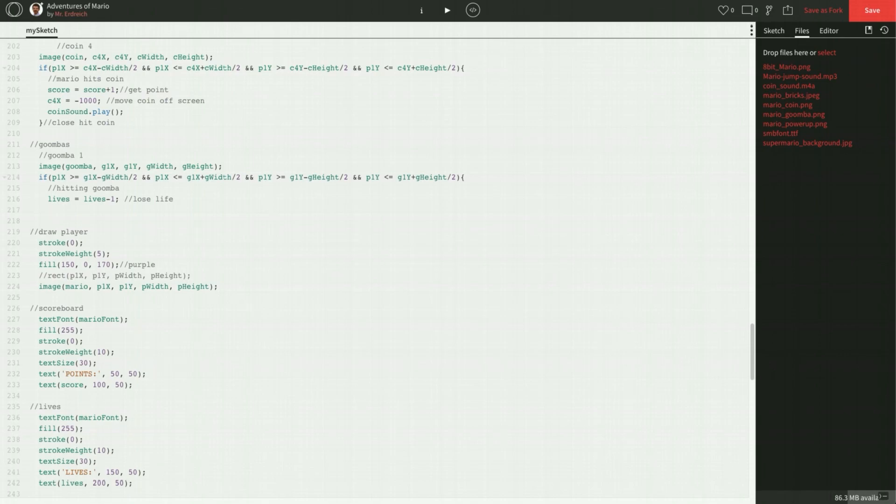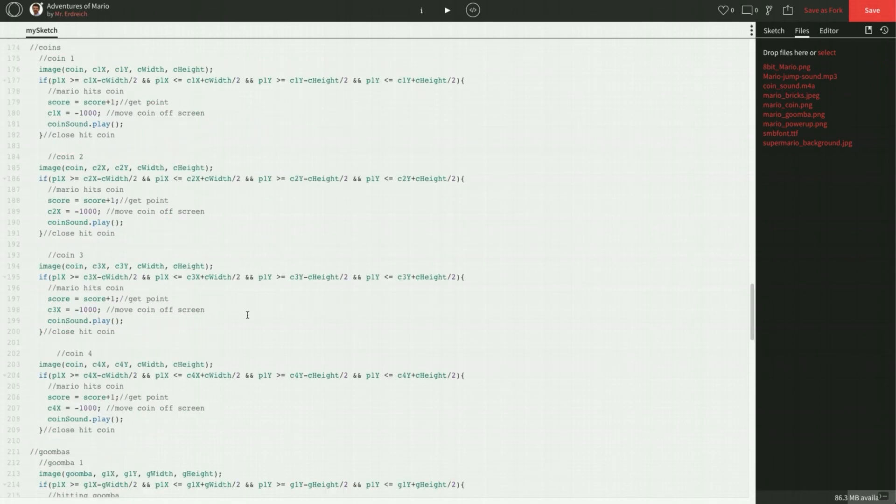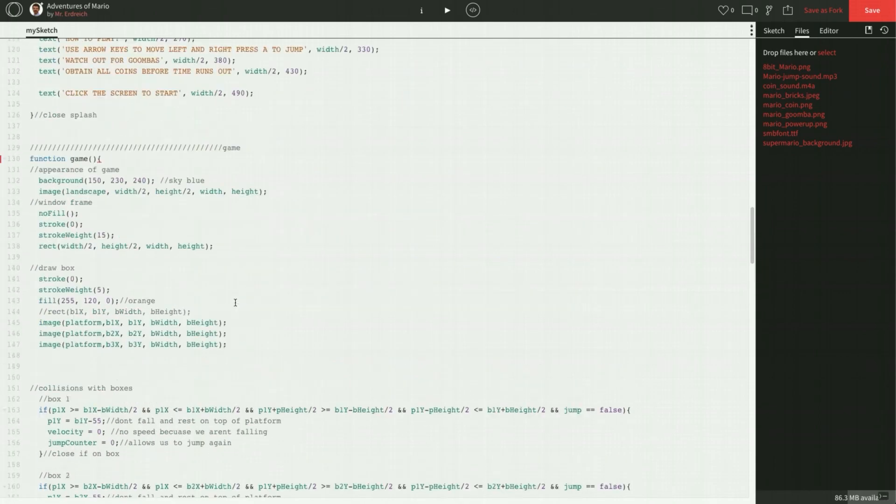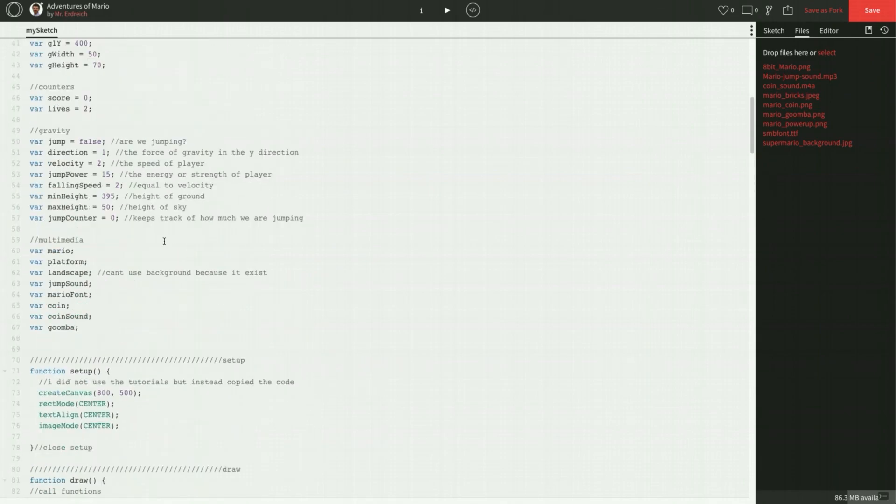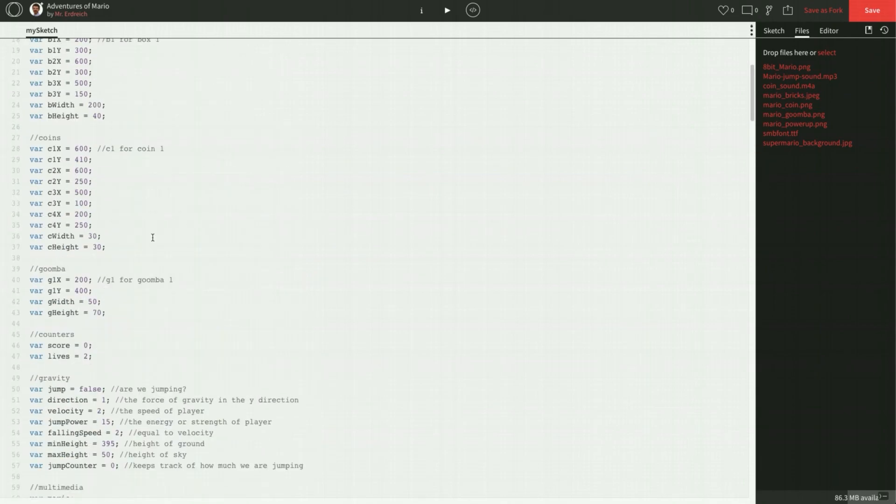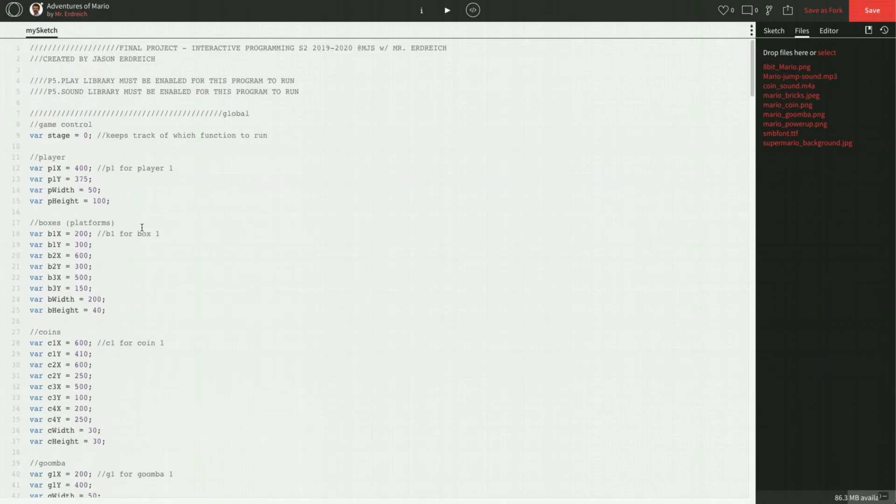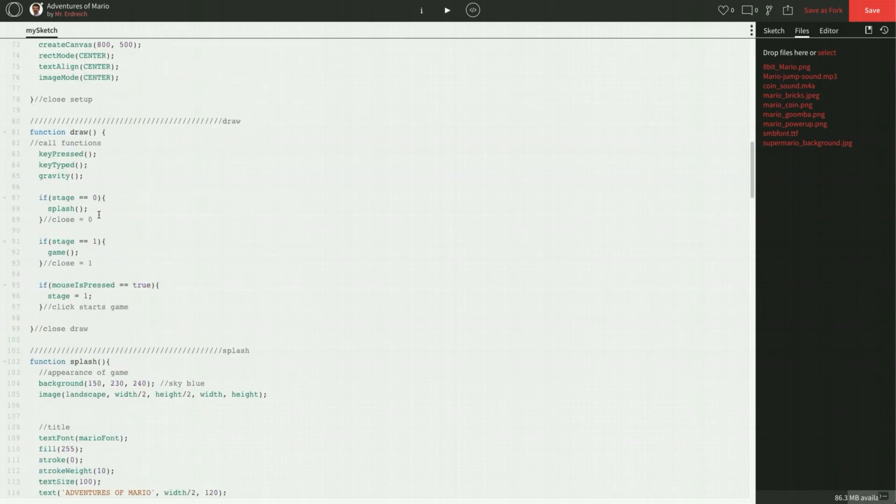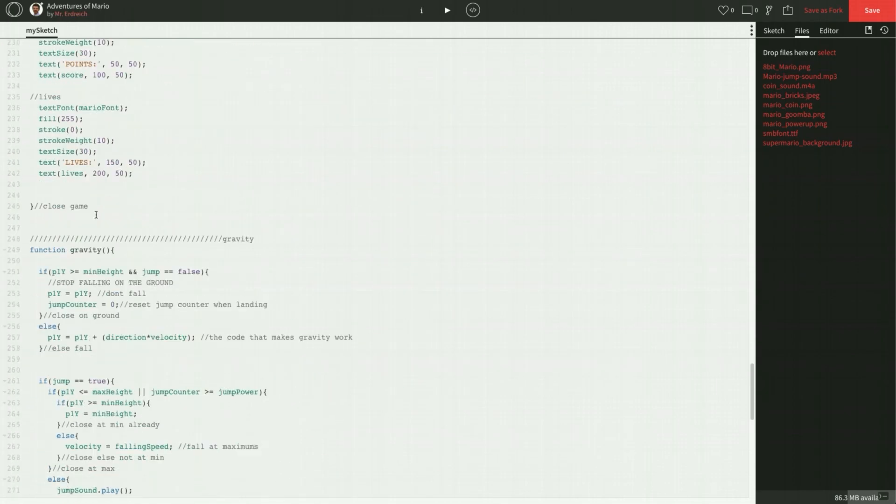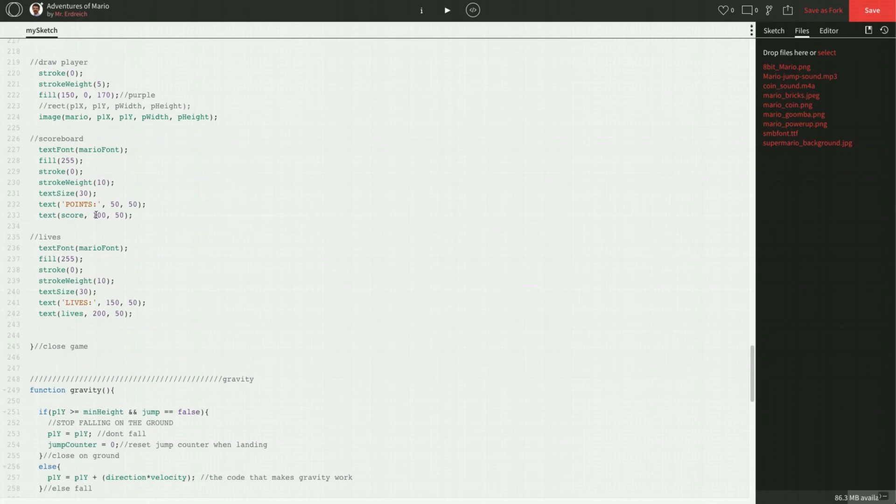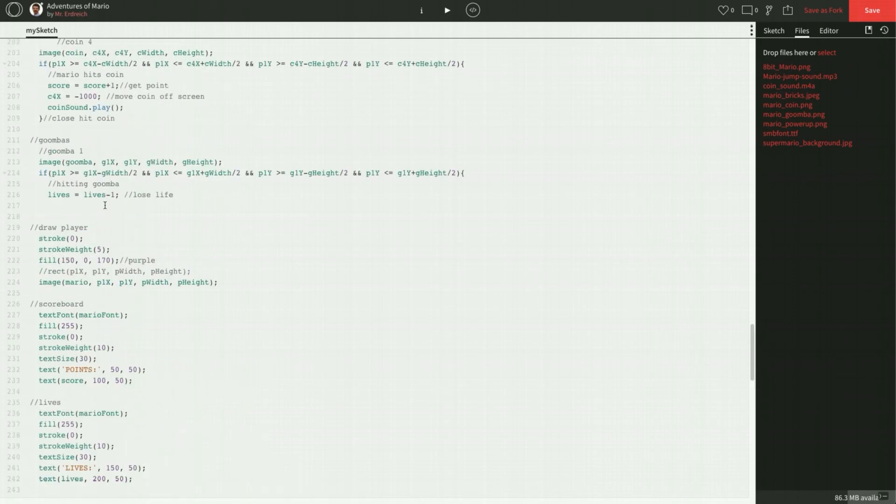Okay, so let's actually look in global. What do we set Mario to? His initial positions are right here, 400 and 375. So let's go ahead and set Mario's positions to be the same as where he started. Alright, so we're going to say Mario, or no, sorry, p1x equals 400, p1y equals 375.